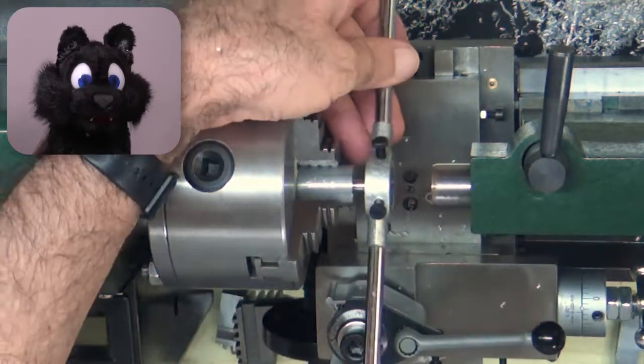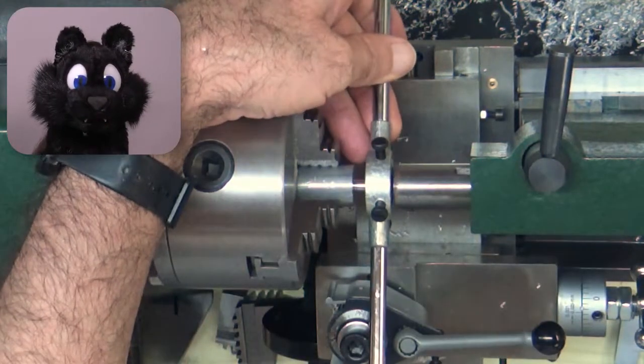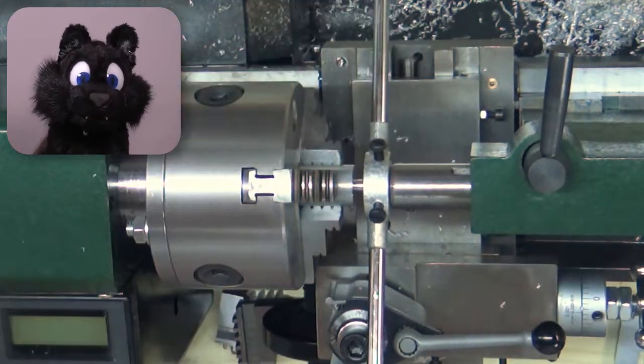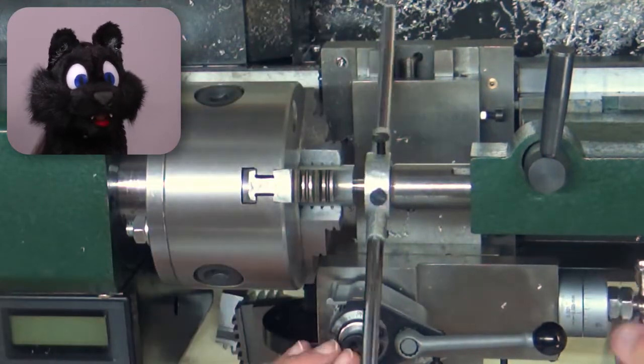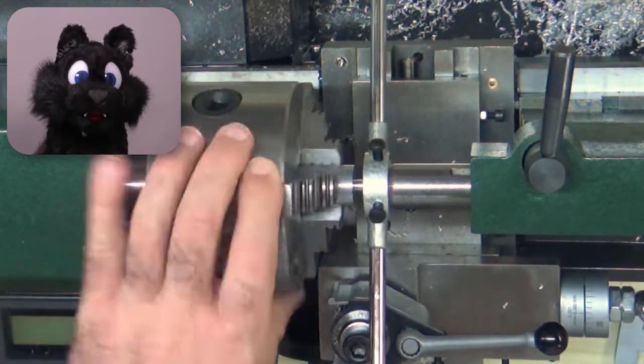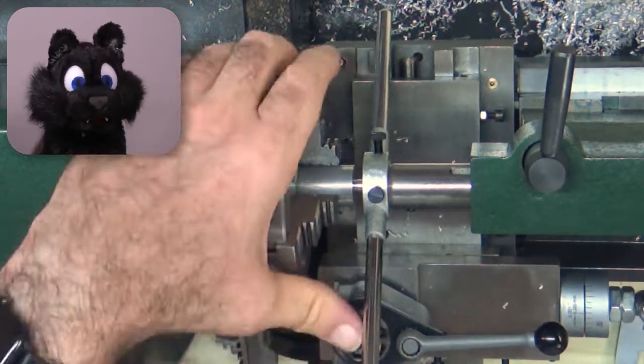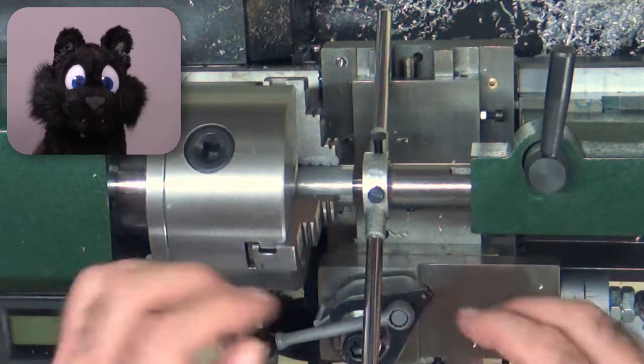Thread cutting is done with a die against the tailstock. This keeps the die perpendicular and the threads nicely in line.